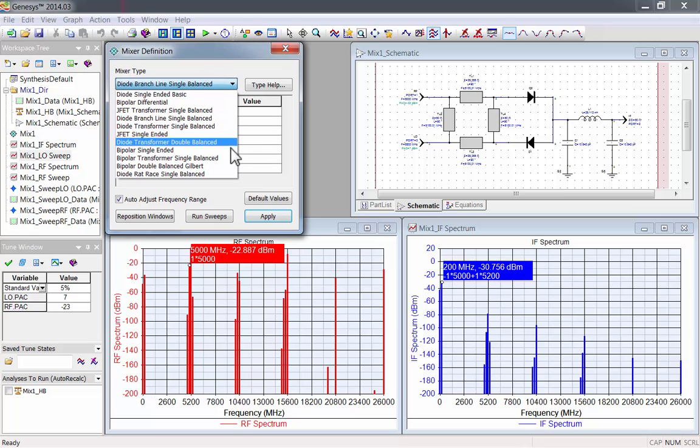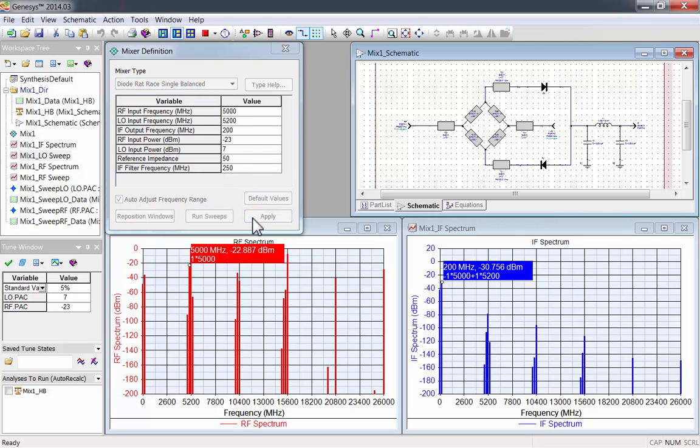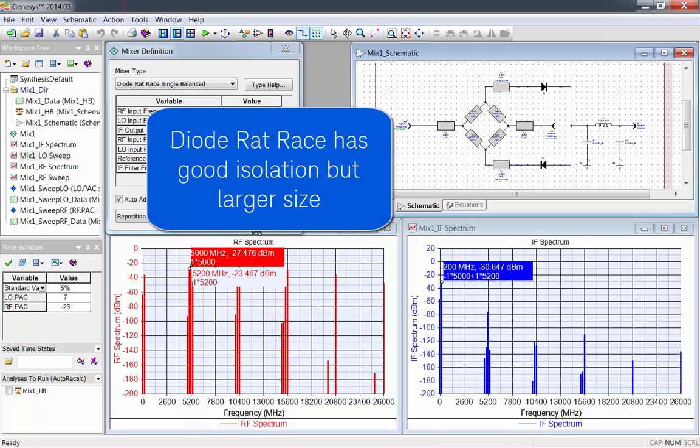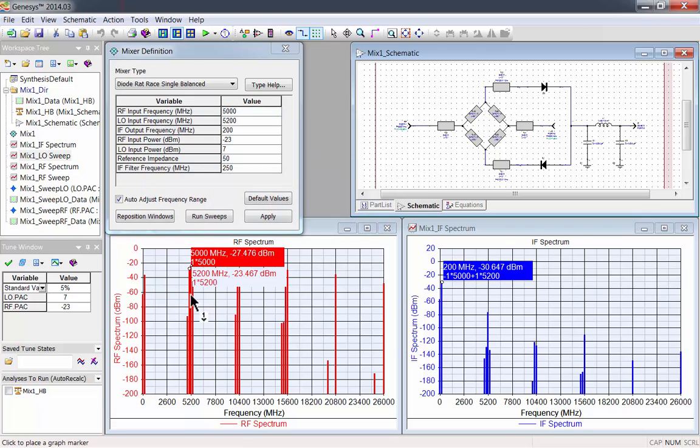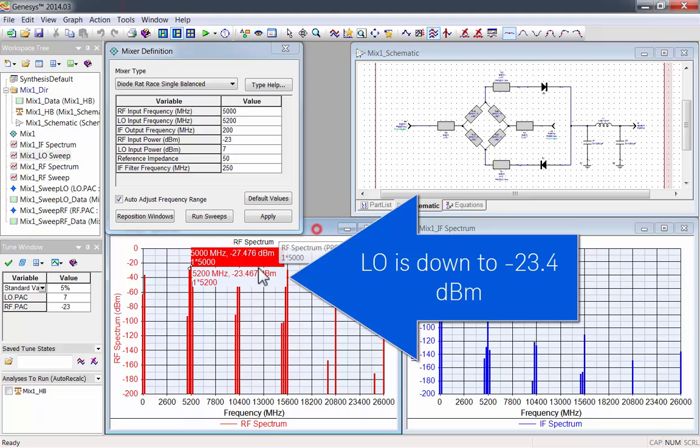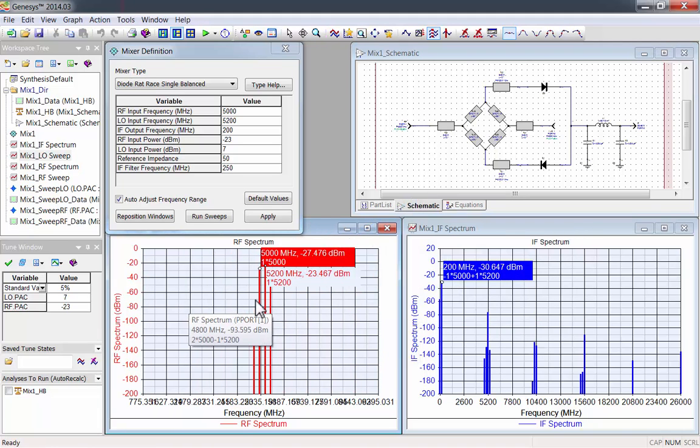This mixer has good isolation, but it's larger in size than the branch line. Now the LO at the RF input port is down to negative 23.4 dBm.